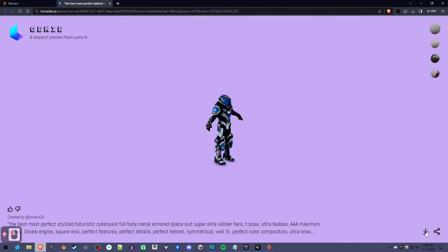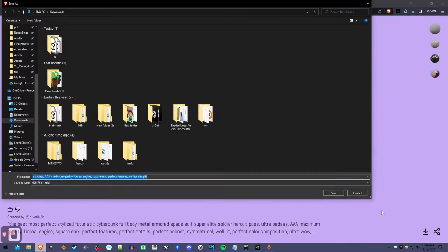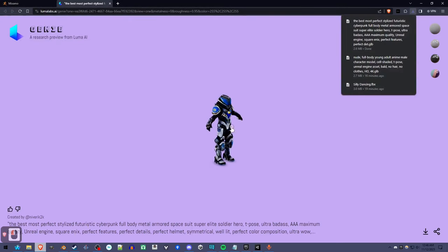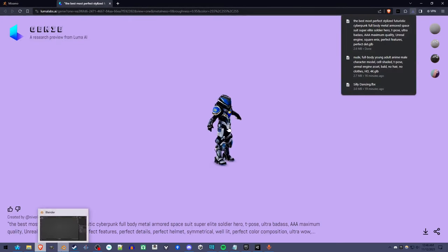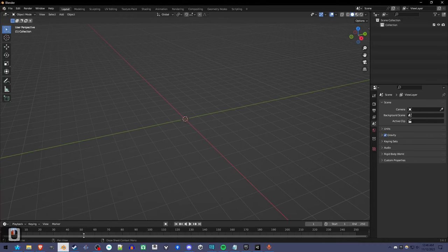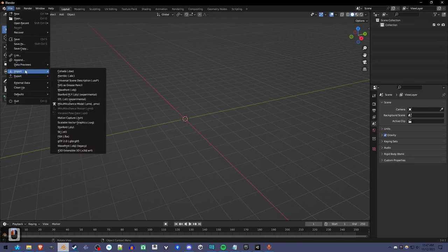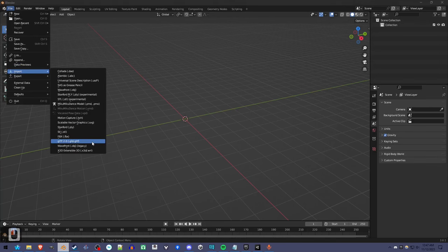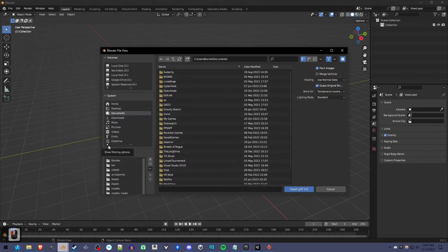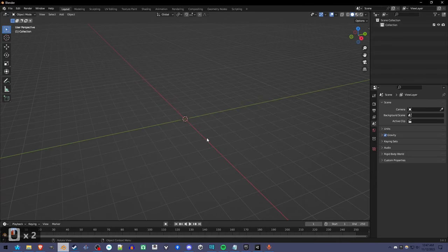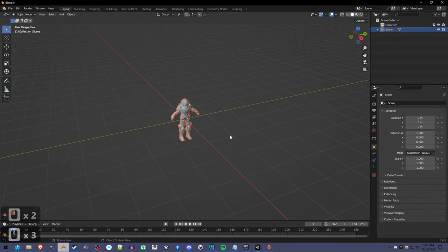Just download it. And then in Blender, go to File, Import, GLB, and then find... I think it just downloaded. It'll take a second.